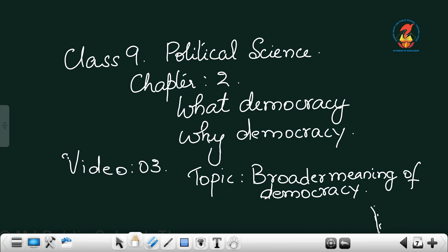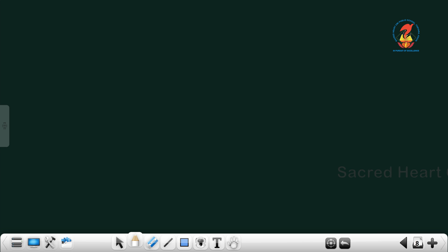Now is it just enough that democracy has certain features and they work? We should understand what democracy is actually meant for. Now let us see what they are.